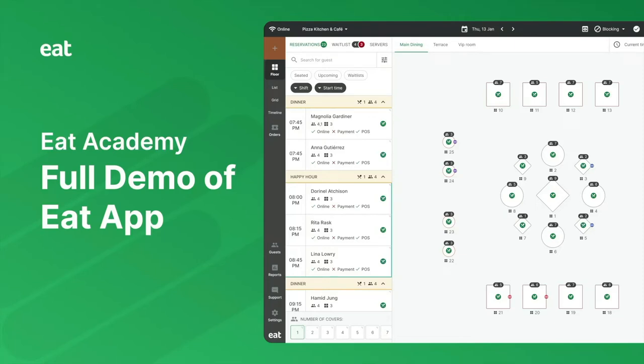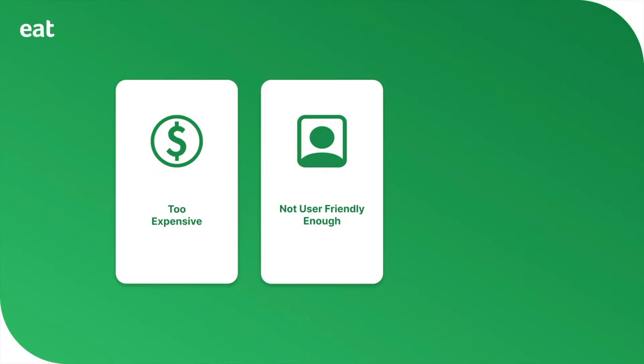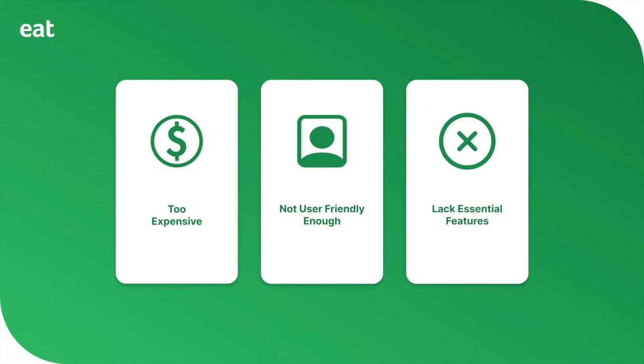Hey there. The problem with existing reservation and table management systems is that they are either too expensive, not user-friendly enough, or lack features essential to a restaurant's operations.